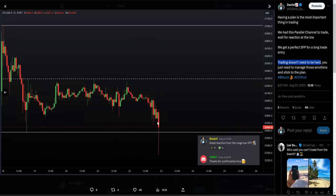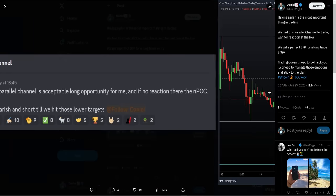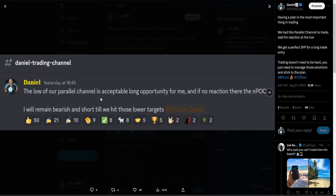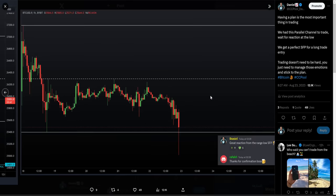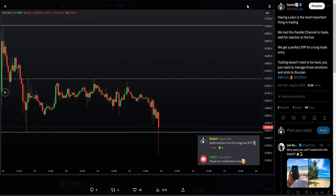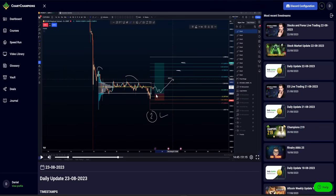When you get the reaction, don't be scared — if you've been planning along, take the long. Waiting for the long trade opportunity: if you get the reaction, take the trade. Or if you were asleep or you missed that trade, you wait for the next best trade opportunity, which was given this morning in our live stream.